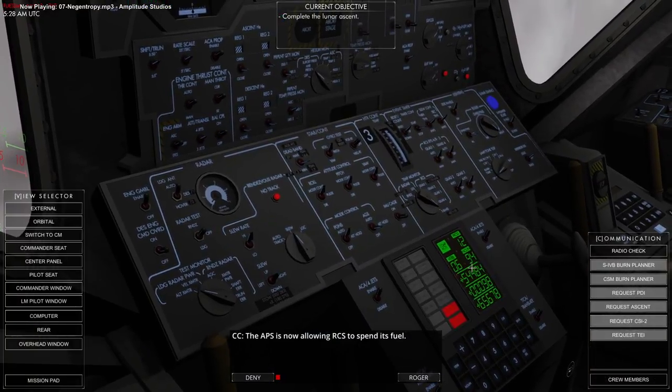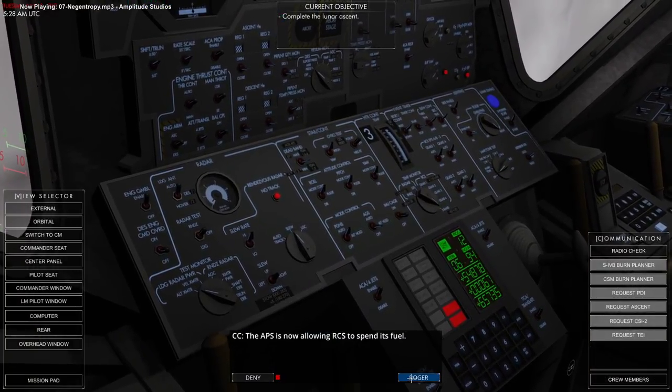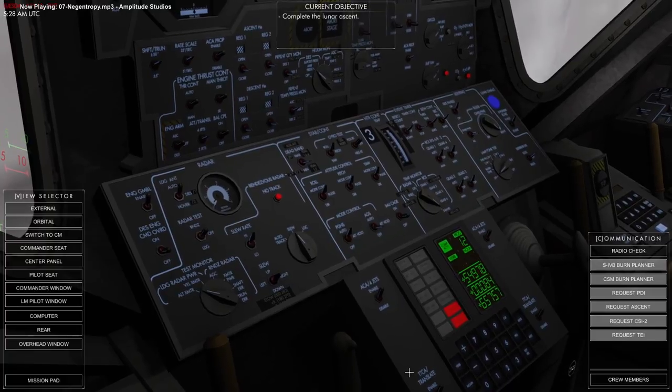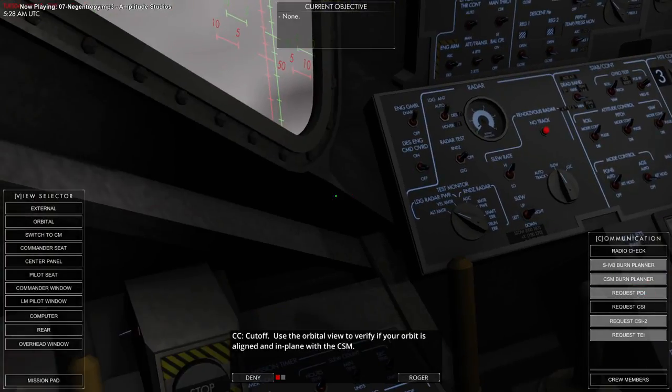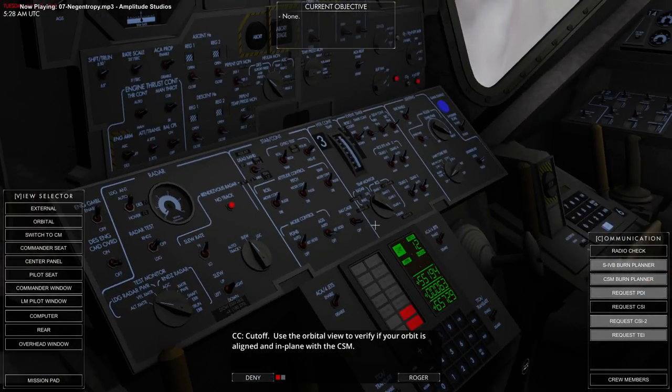But here we are just about reaching orbit, so I cut out most of the journey to orbit here, because it takes about eight minutes.